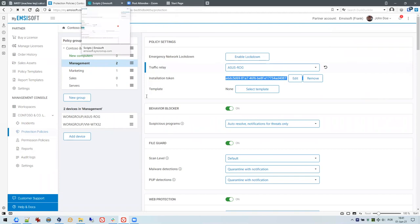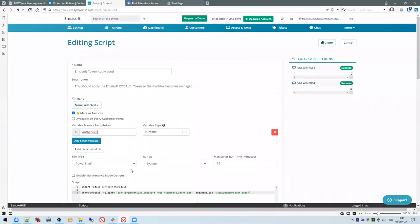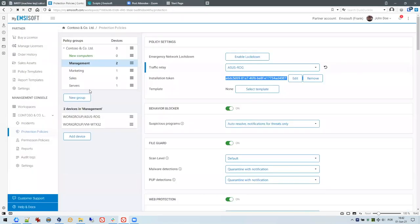If you run the Syncro script and paste the token, then start the script only for devices that should land in the Marketing — sorry, Management — group, all those devices will automatically land in the Management group and get the policies applied that you've set for that group. It's a very easy way to let devices connect instantly to the group they belong to.